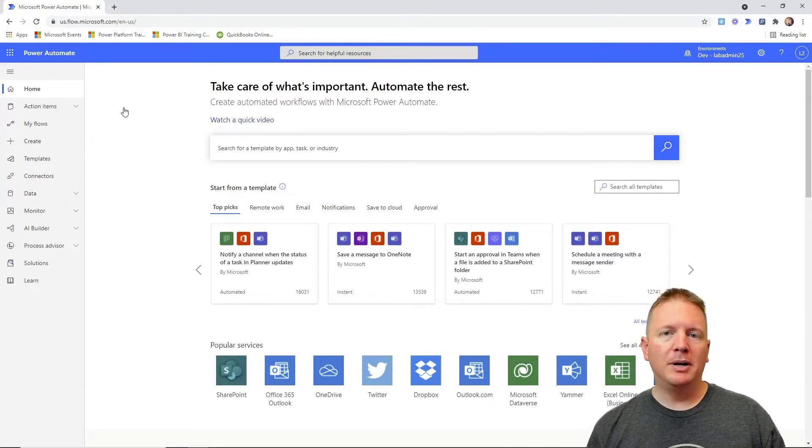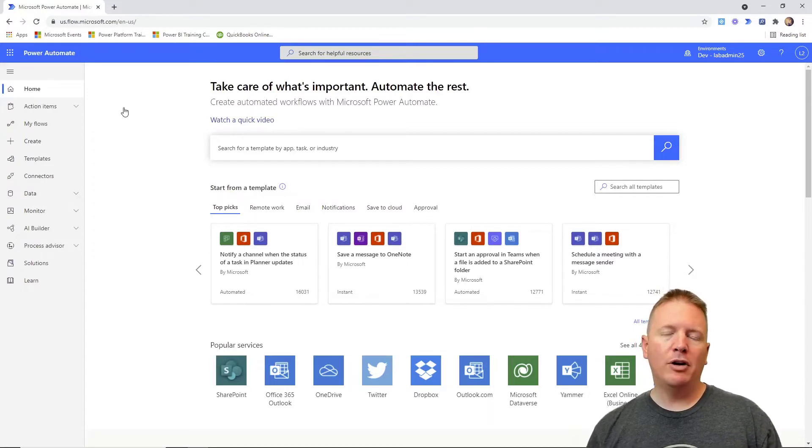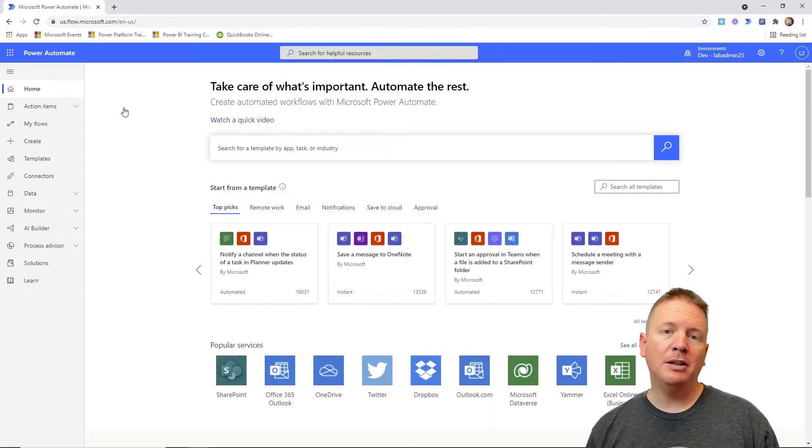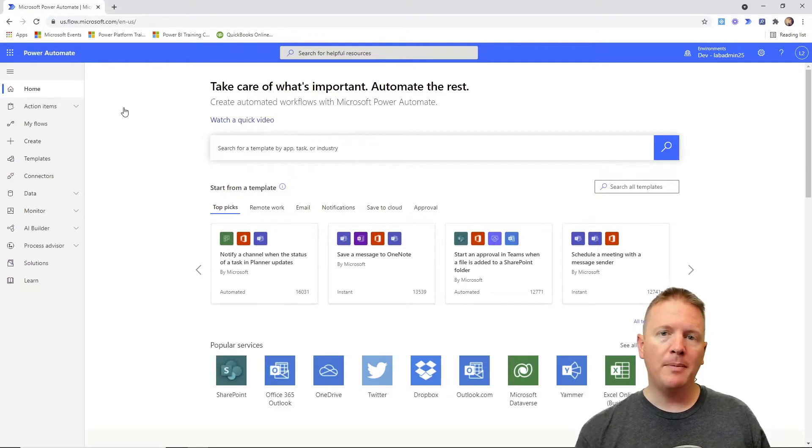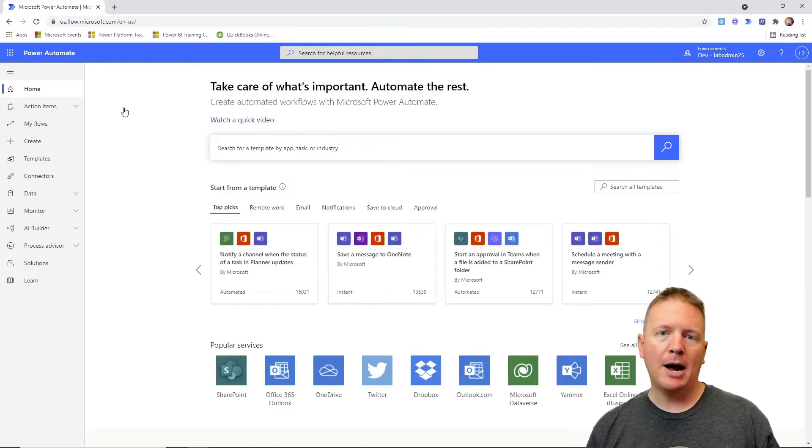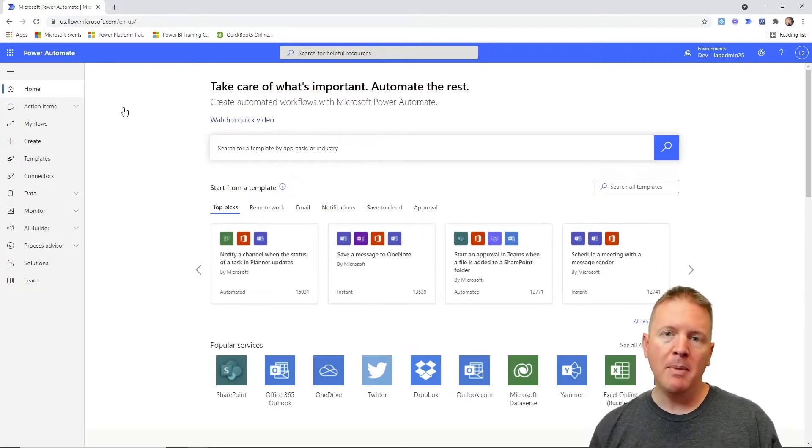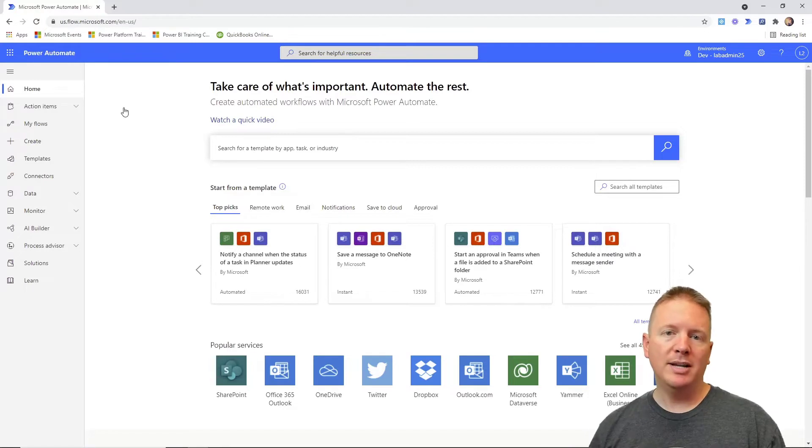Because we have already built out our desktop flow, we're now going to be leveraging cloud flows from the web browser at PowerAutomate.com to be able to design a solution that can execute our desktop flow.